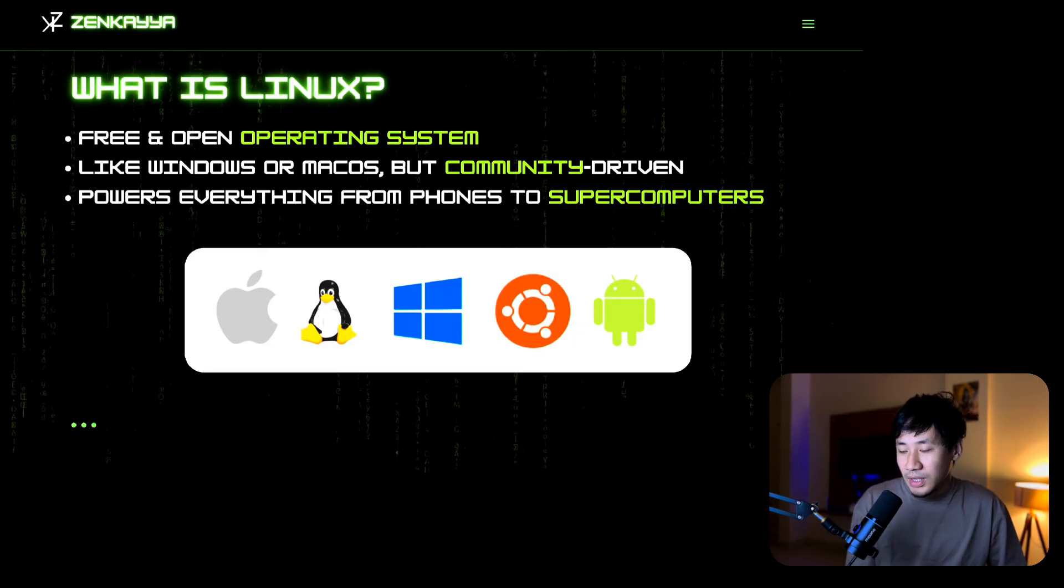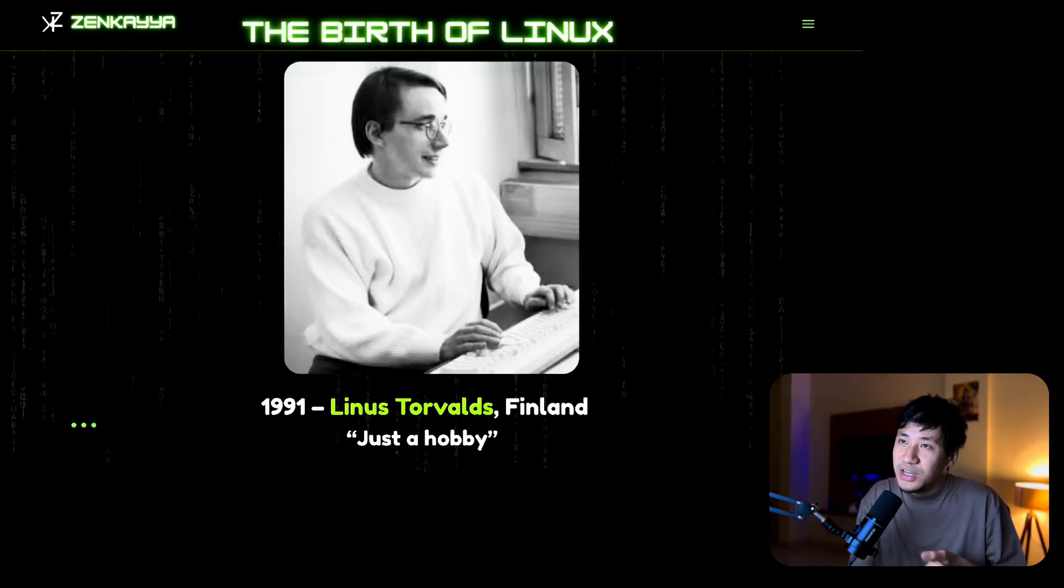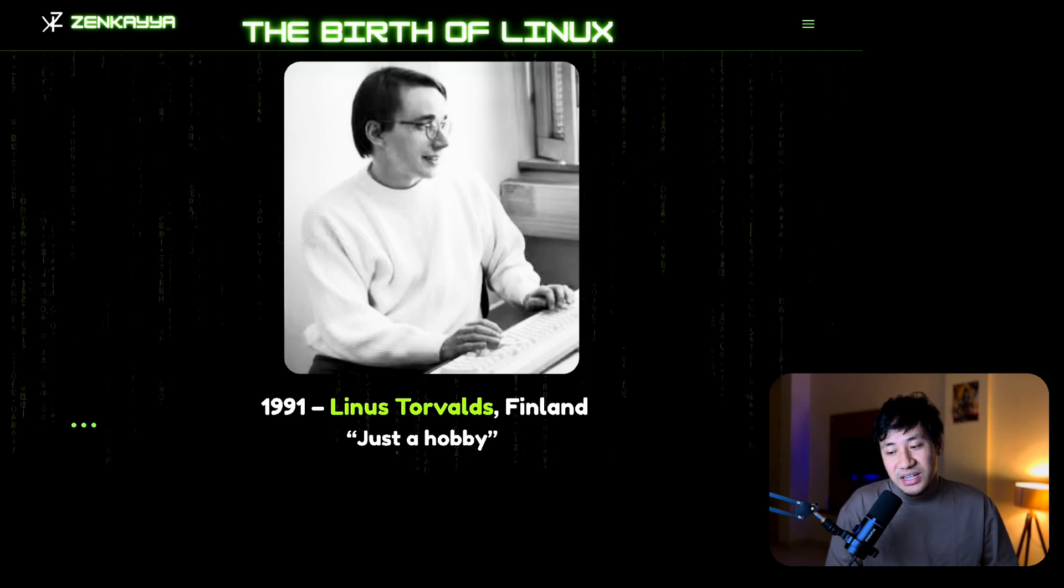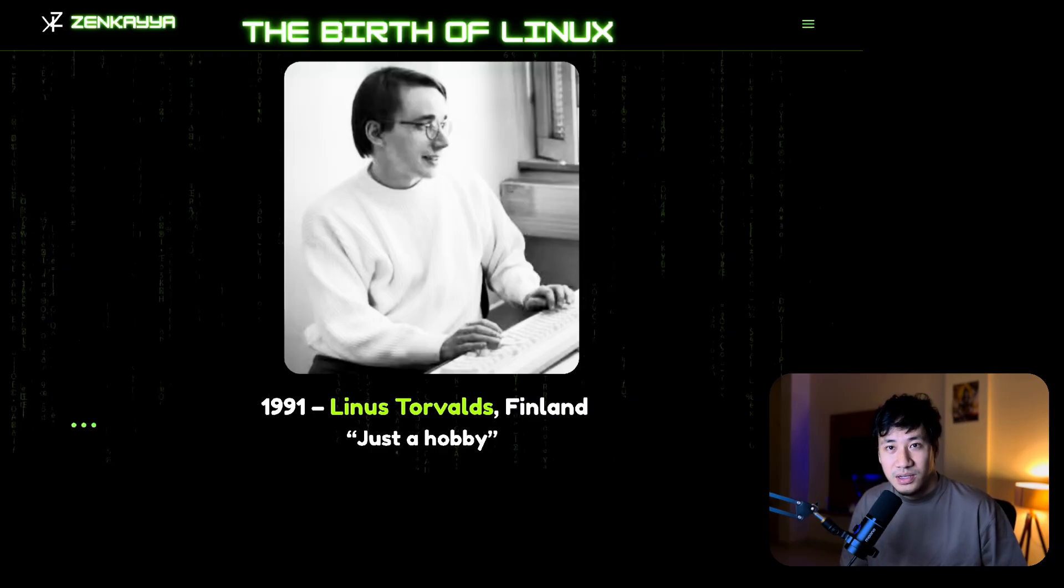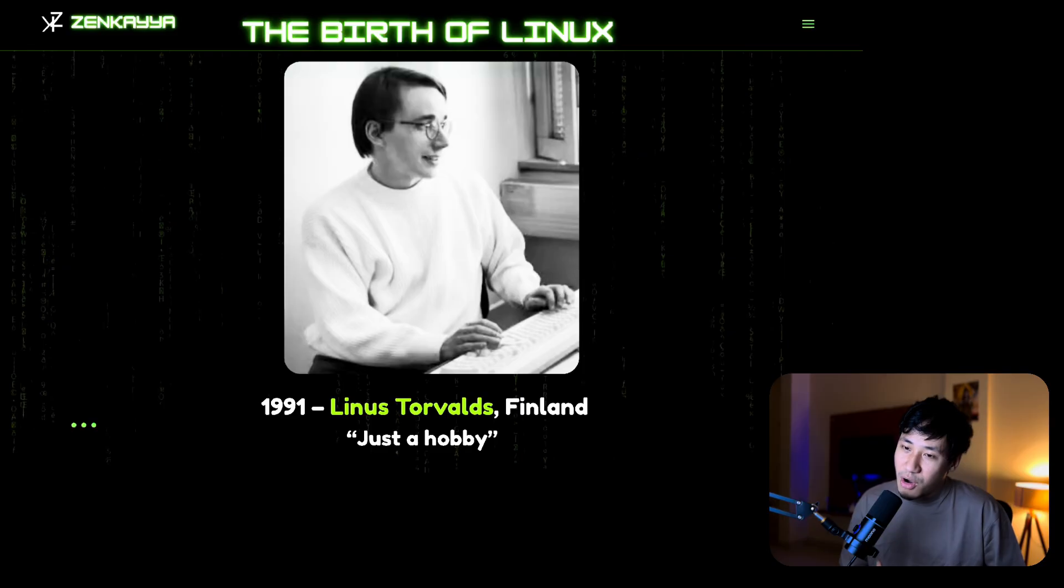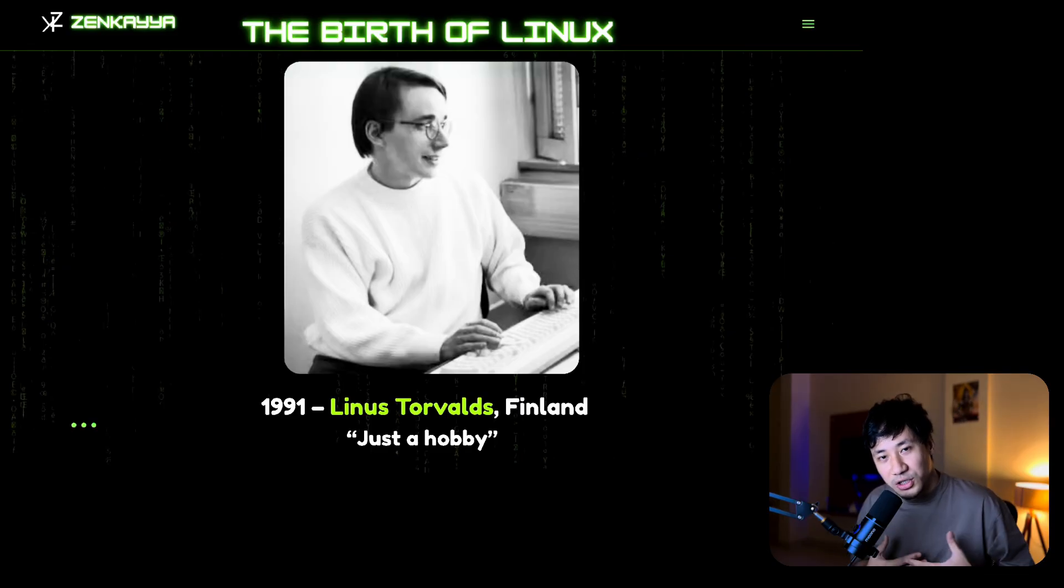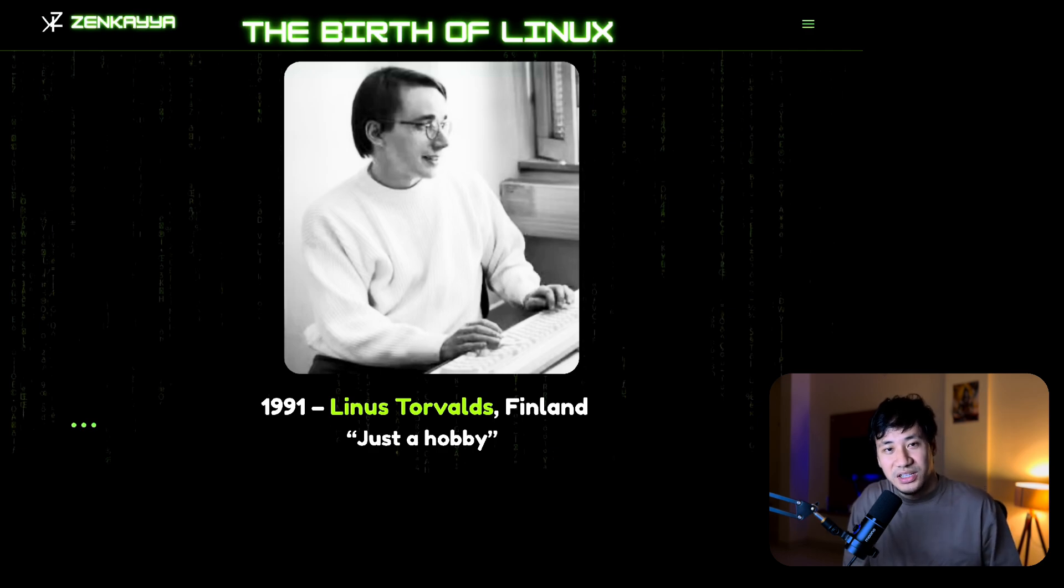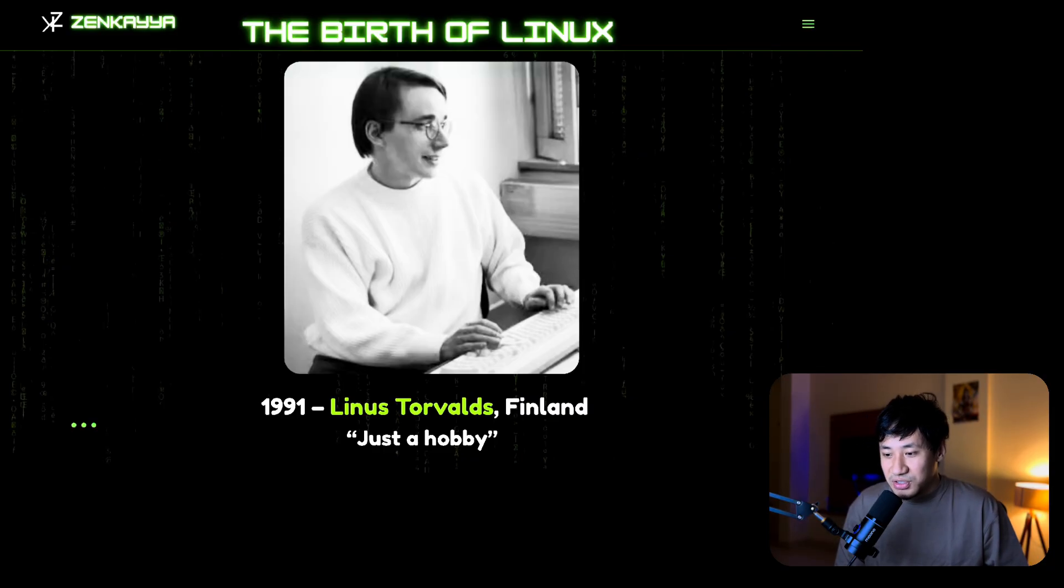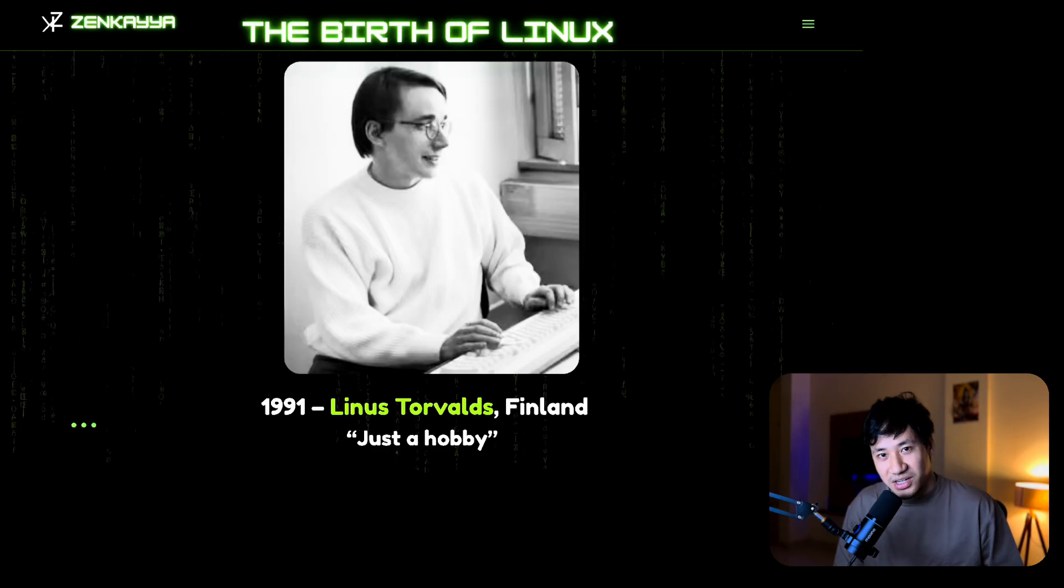In 1991, when he was 21 years old, a computer science student in Finland named Linus Torvalds created an operating system. He called it just a hobby and put it online. After that, people found it amazing and programmers from all over the world joined in. That hobby grew into the backbone of today's modern computing. That's a very interesting and inspiring story of how one guy can change the whole world of modern computing.